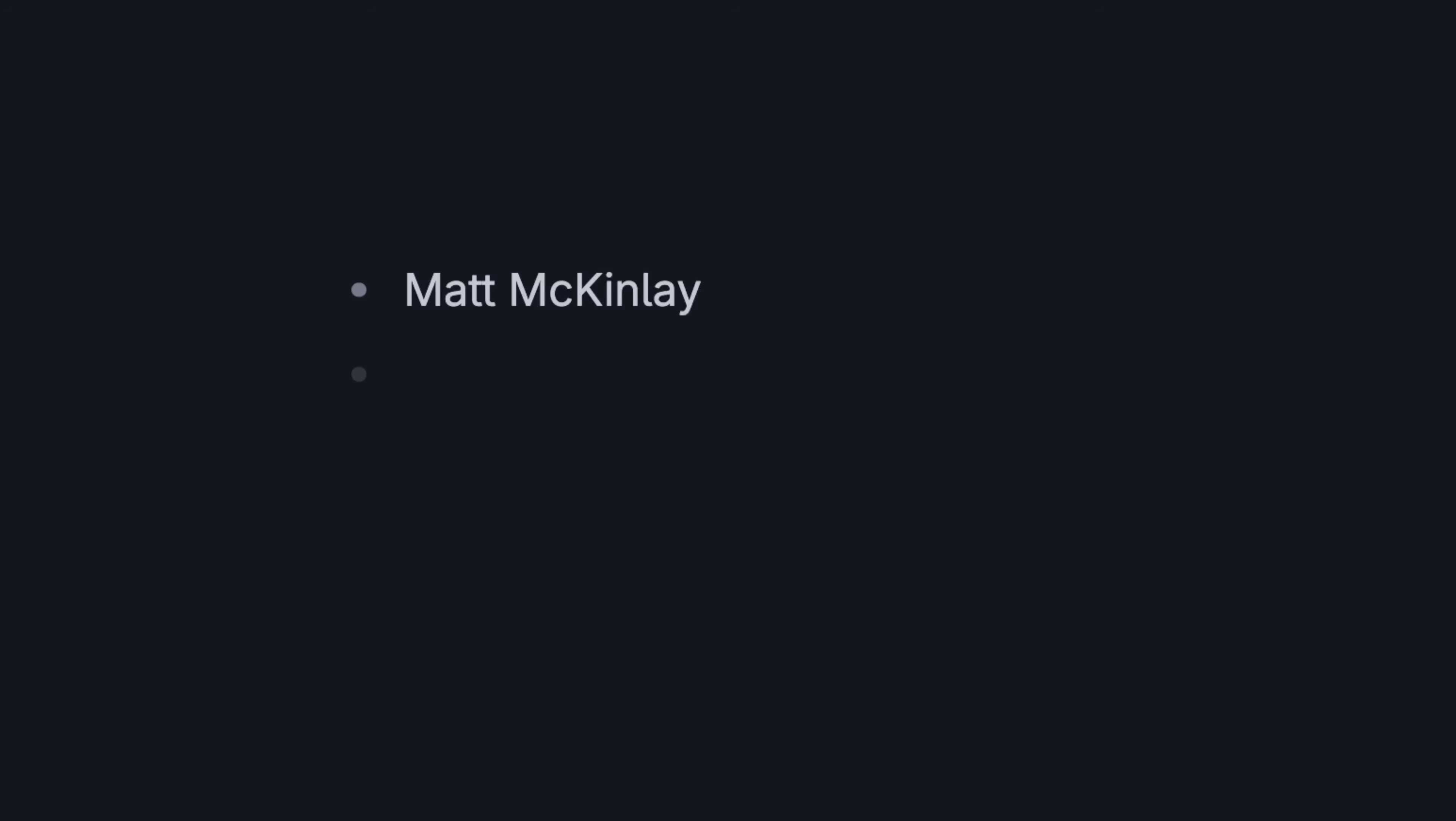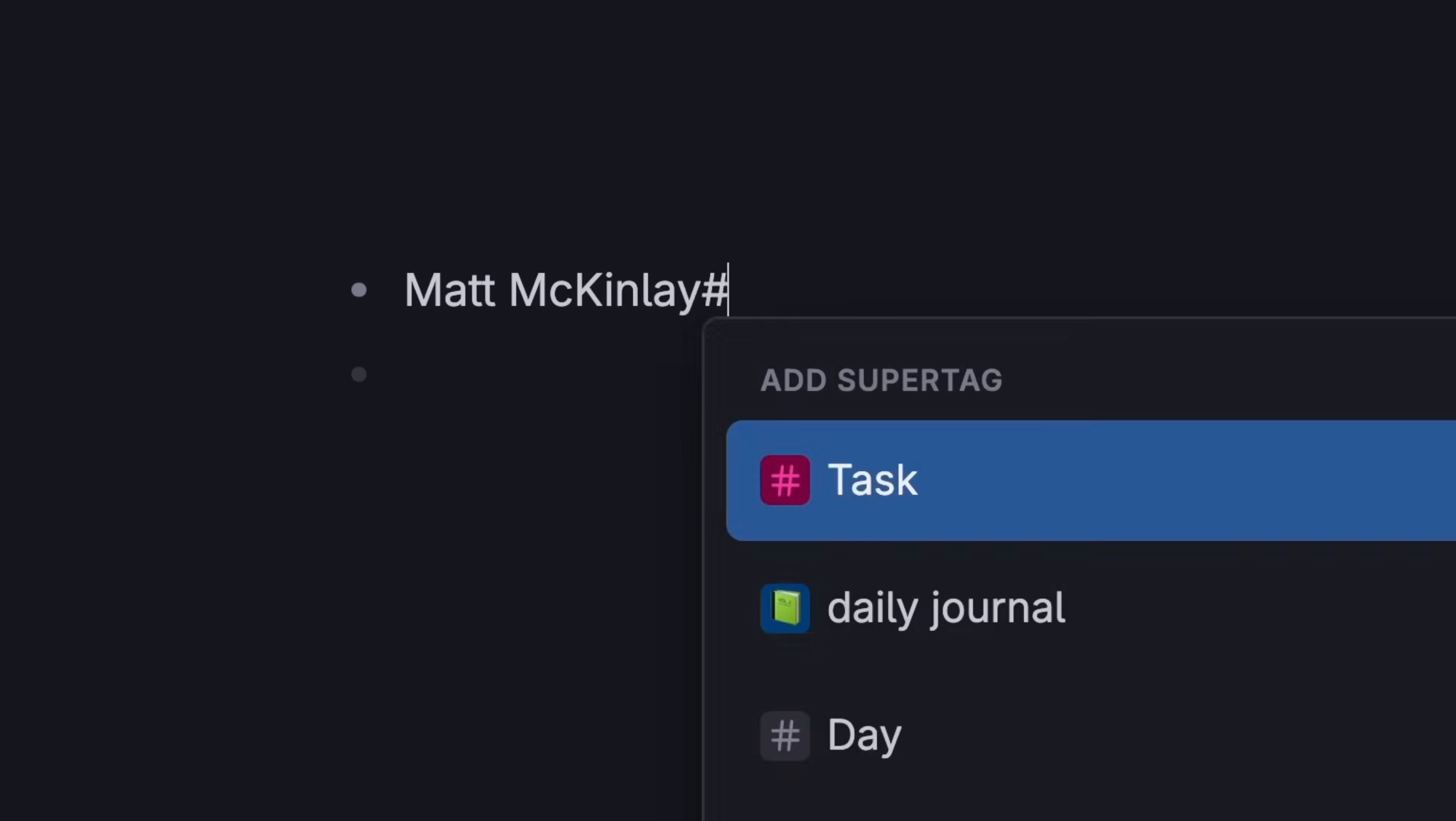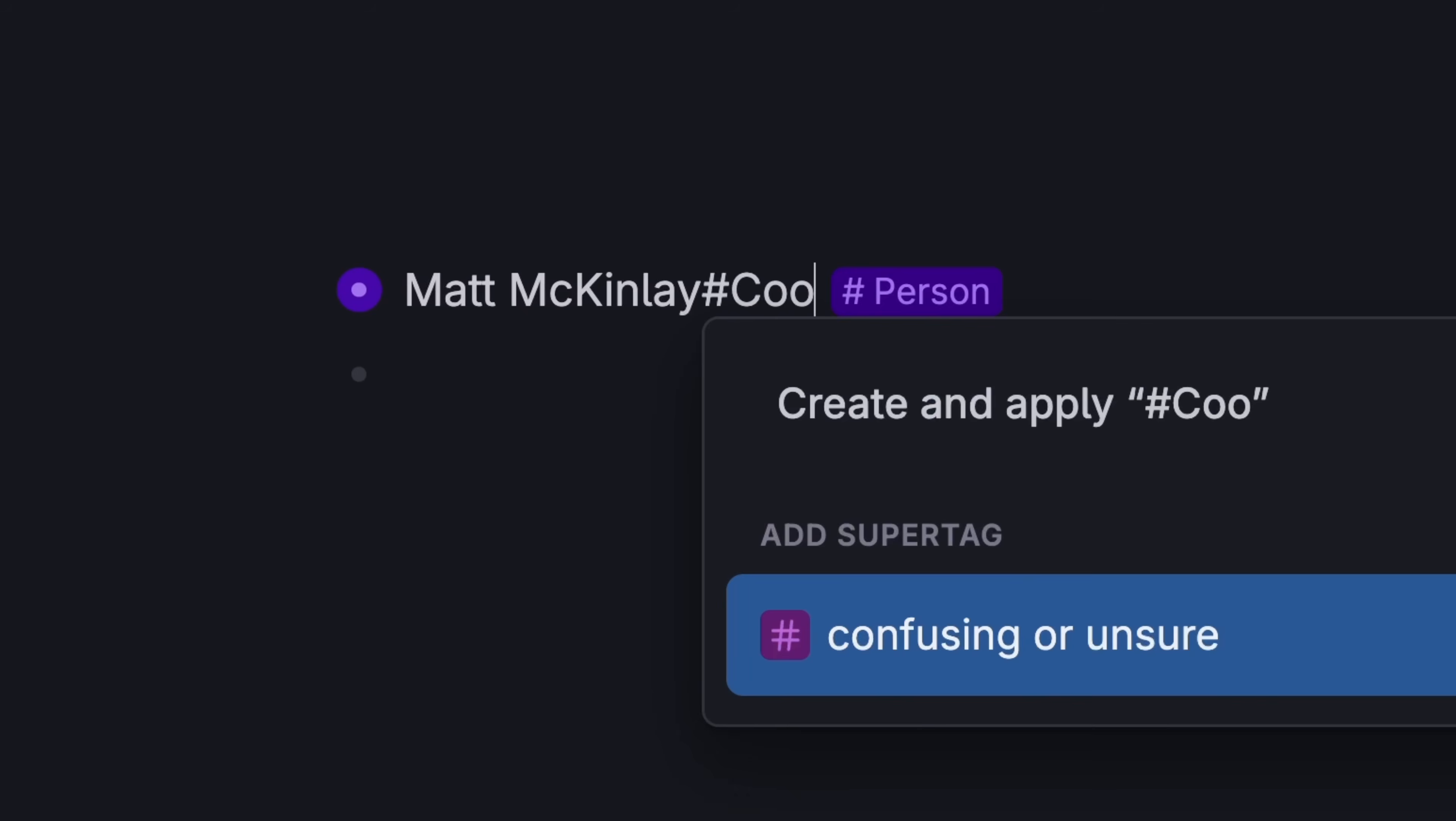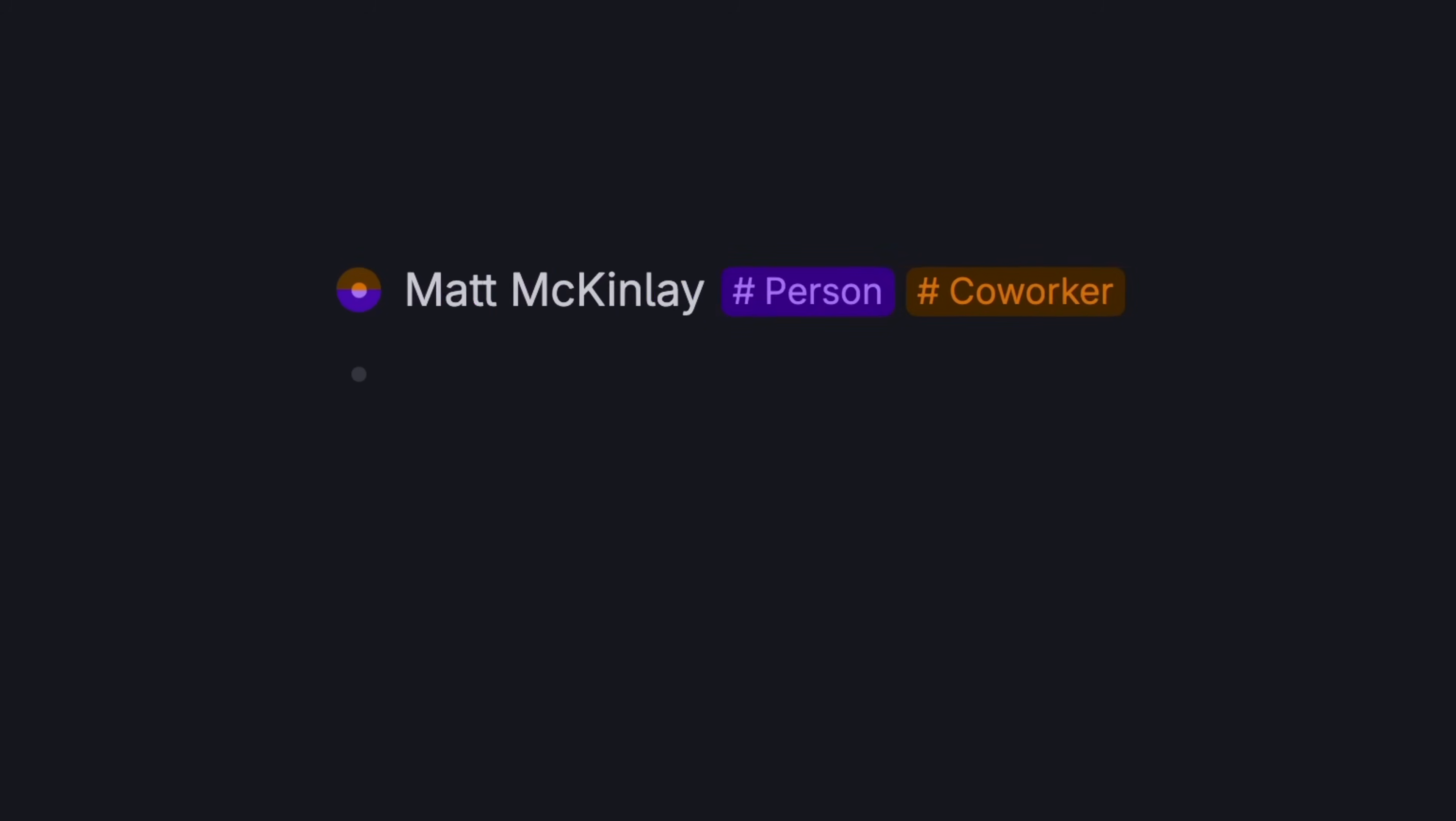Can a note only go to one place though? It can either be a person or a meeting. Nope, it can be multiple things at once. Let's say it's a person, and it's a co-worker. Tag them as both. Now it'll go both places.